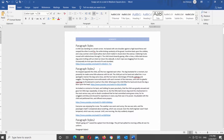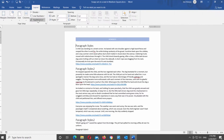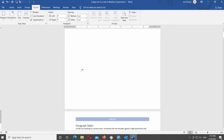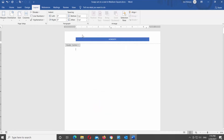Let's insert a new page. Go to the Layout tab, click on the Breaks tool and choose Page from the list. You can see the new page has also got the same header style.